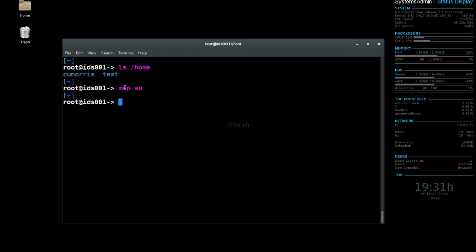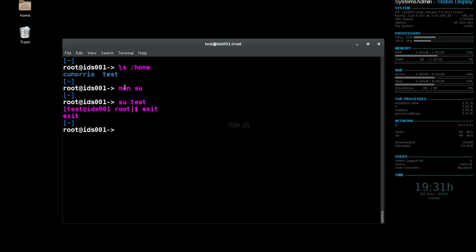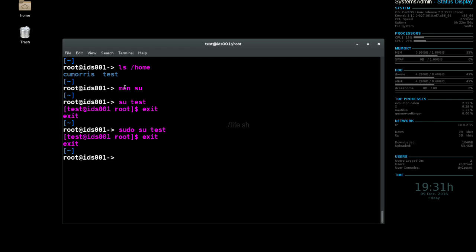So we're already running as the root user, so all we'll need to do is su to test. There you go. If you're not running as the root user, you can use su to test or su to and then the username of your choosing.